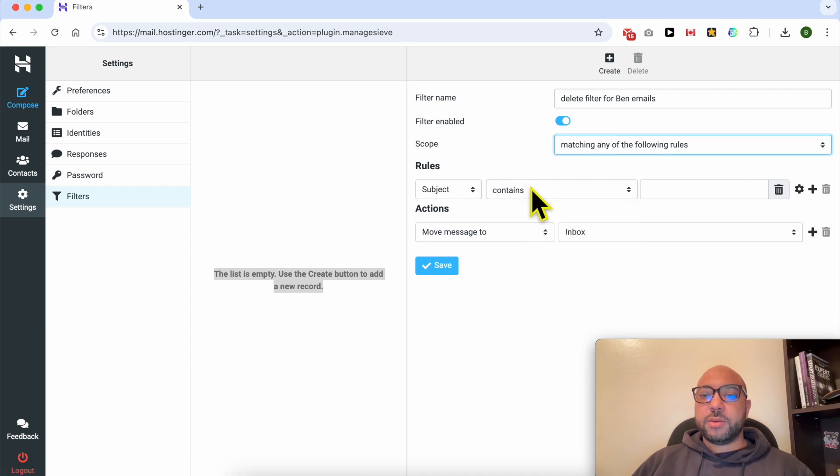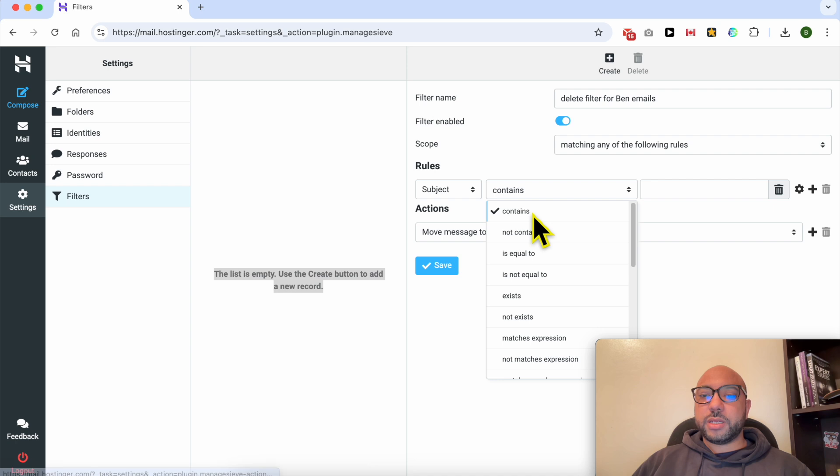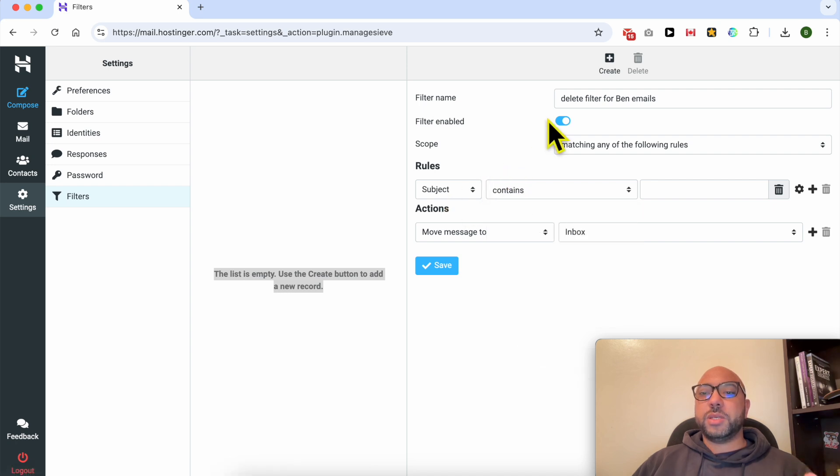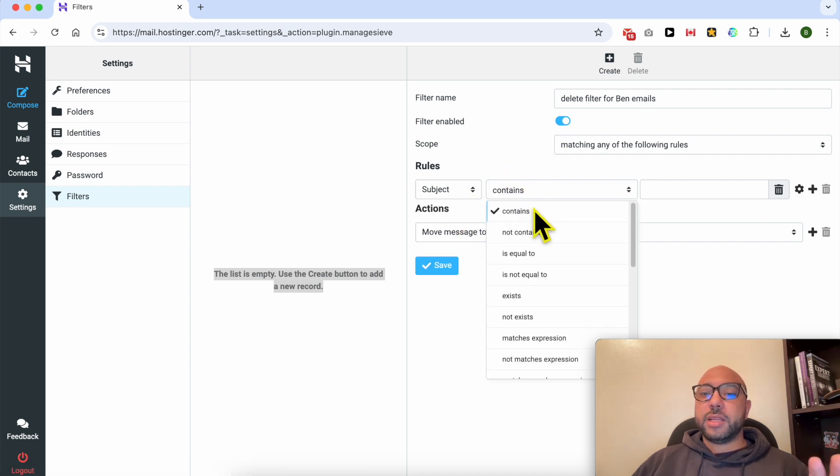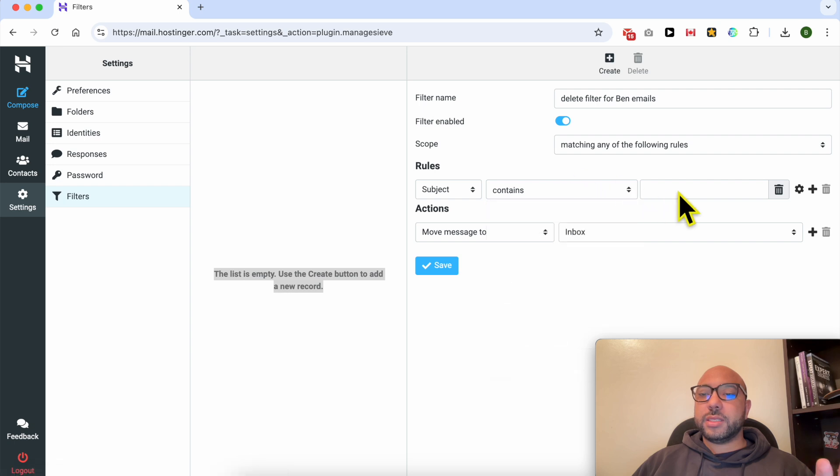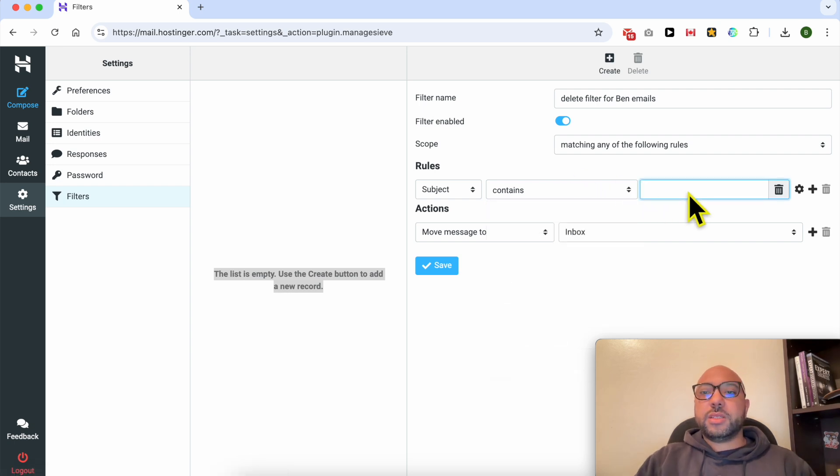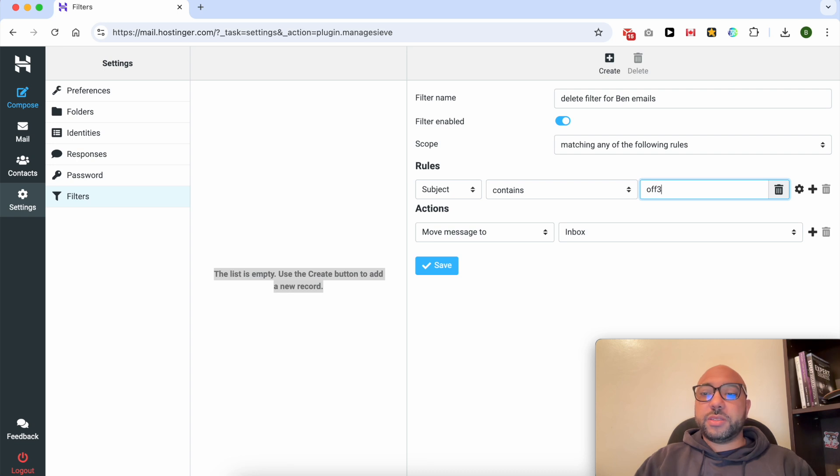Now let's go with contain. This means I will create a rule based on subject, then contains, and here let's go with, for example, offers.